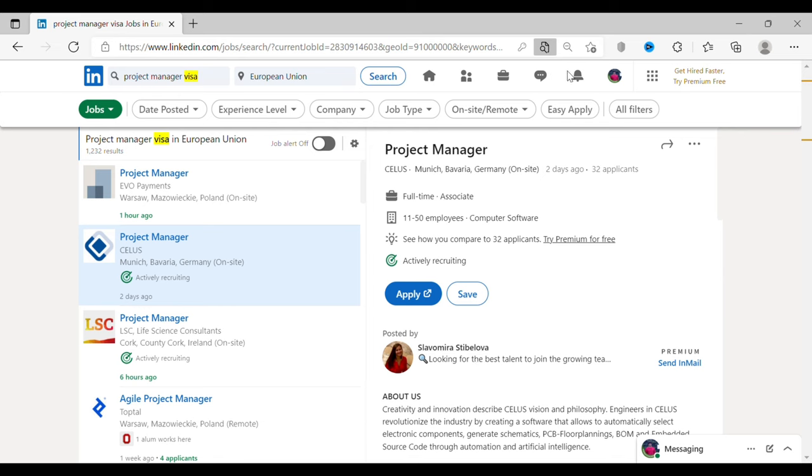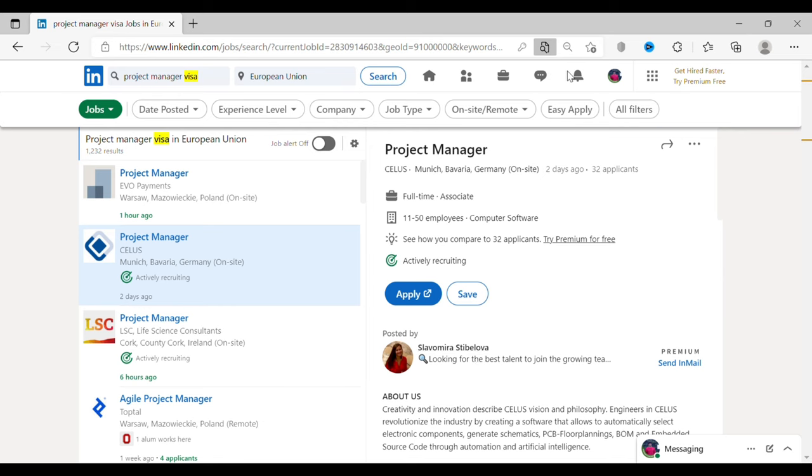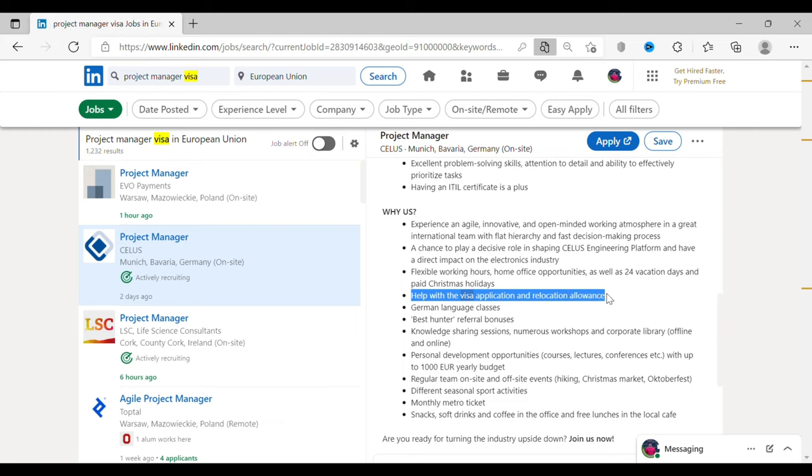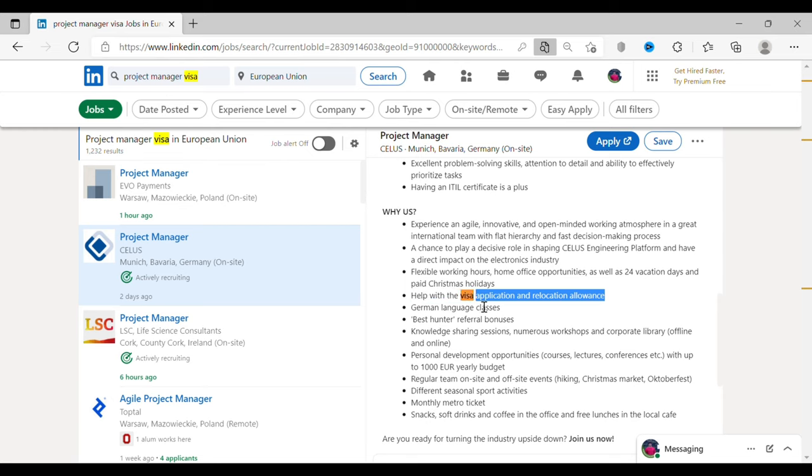Now, just press Ctrl+F from the keyboard and type visa. For this project manager role, they have clearly mentioned they will help you with the visa application and relocation. They've also mentioned that they'll help you learn German with German classes.